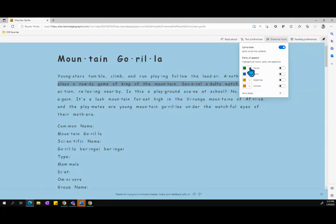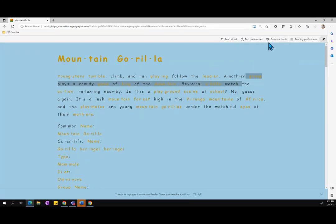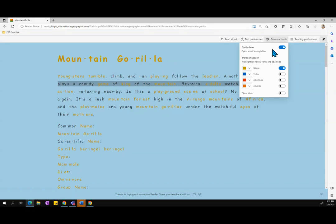I can also choose to highlight parts of speech and I can modify what color those are. Finally, I can show labels for those highlighted parts of speech as well.